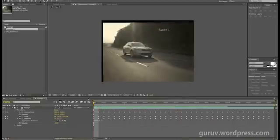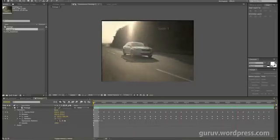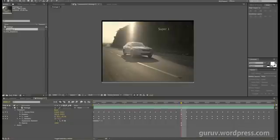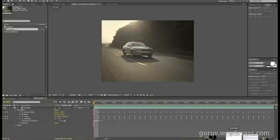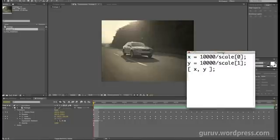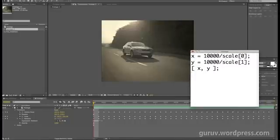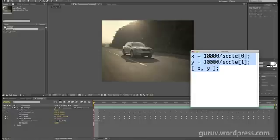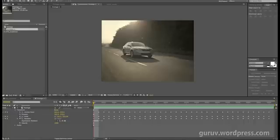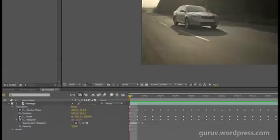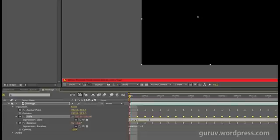So that takes care of the rotation. You still have one issue of the scale, so for that there's another expression that can take care of that. All the expressions that I've used in this tutorial I'll ensure that I make a note of on my blog. I'm just going to copy this and where it says scale, I'm going to Alt+click on that little stopwatch again and hit Ctrl+V to paste that.